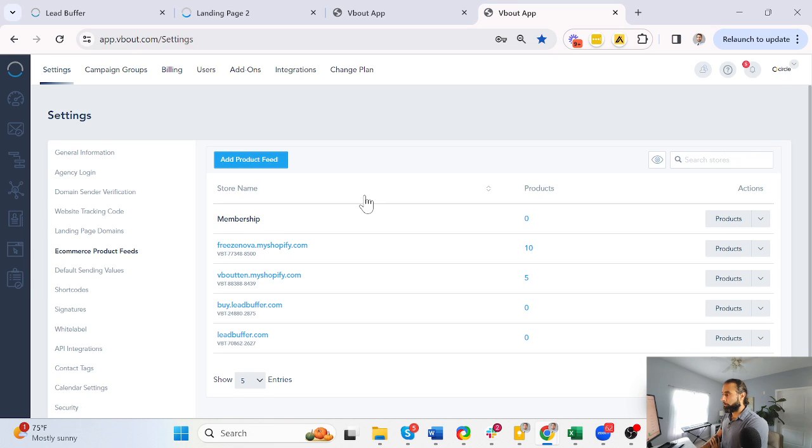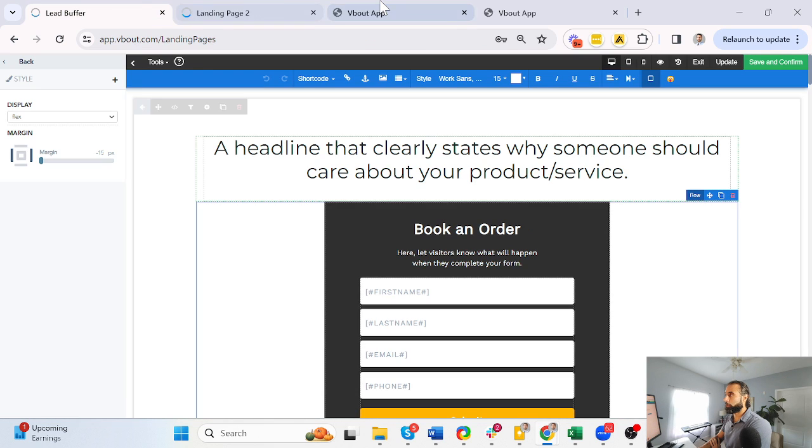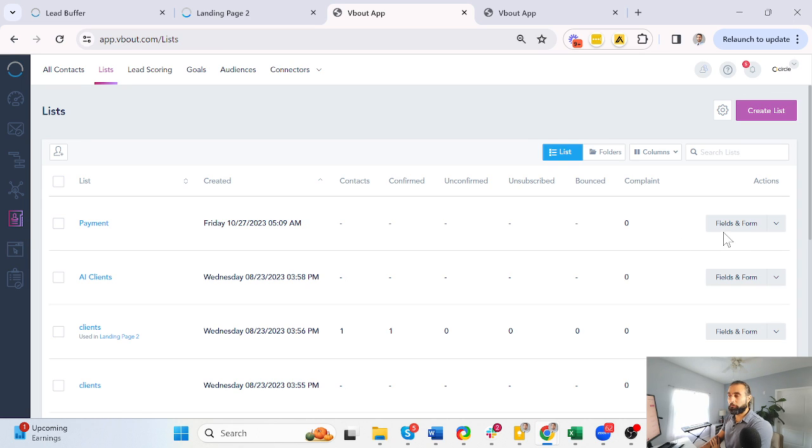The second step to do this is you need to navigate your way to your contact list. So go to contacts, lists, and here you can build the form. I already created a custom list called payment.